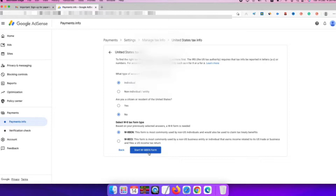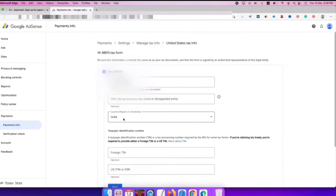After all, this tax form process is free to complete and submit.